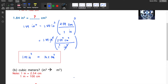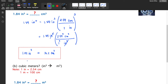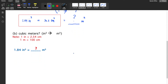Next, convert 1.84 cubic inches to cubic meters. We already know that 1.84 cubic inches is equivalent to 30.2 cubic centimeters, so we're going to convert that to cubic meters.